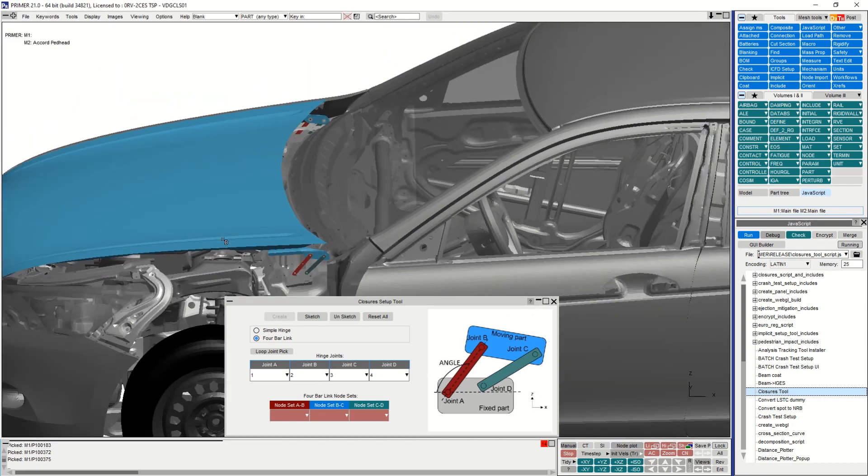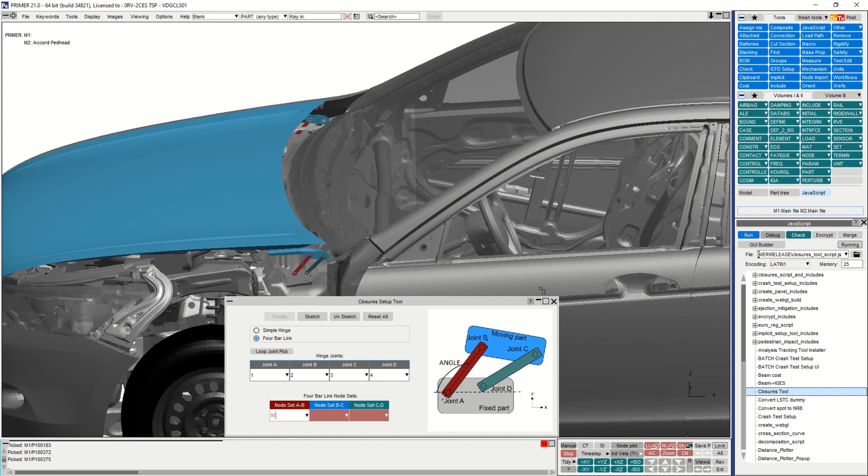The next step is to select the three node sets which have already been defined for this model in line with the diagram on the right hand side of the closures tool panel.